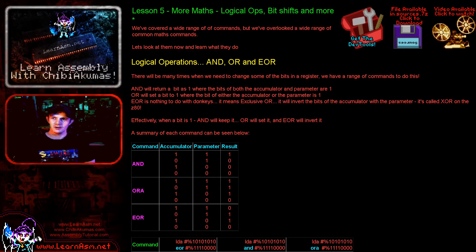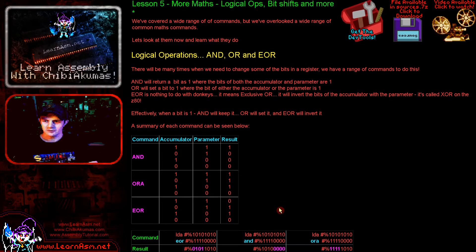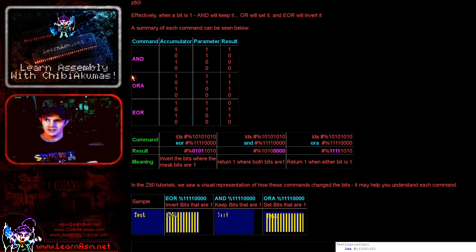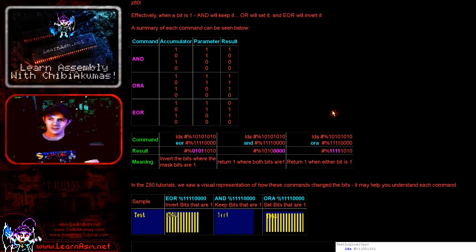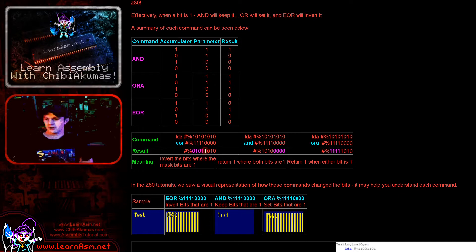First, we're going to be discussing logical operations — these are bit-based operations that affect all of the bits based on a parameter. We're going to be doing commands like AND, OR, and what's known as EOR. On some systems it's known as XOR, but on the 6809 it's EOR. We have the bits in one of our accumulators, we use a parameter, and the resulting bits will be a combination of the two based on some logical transformation.